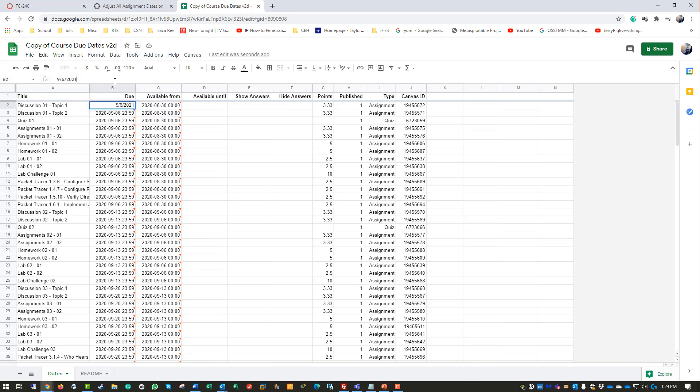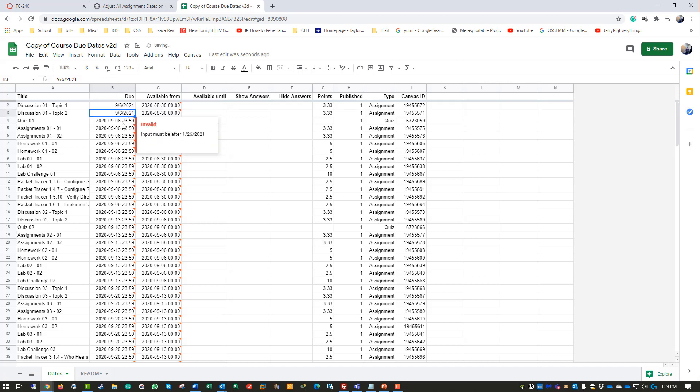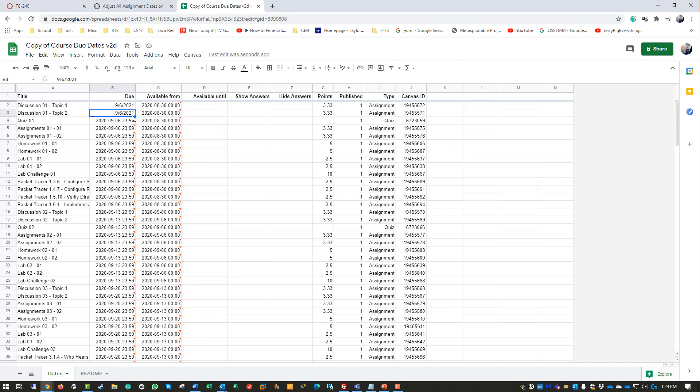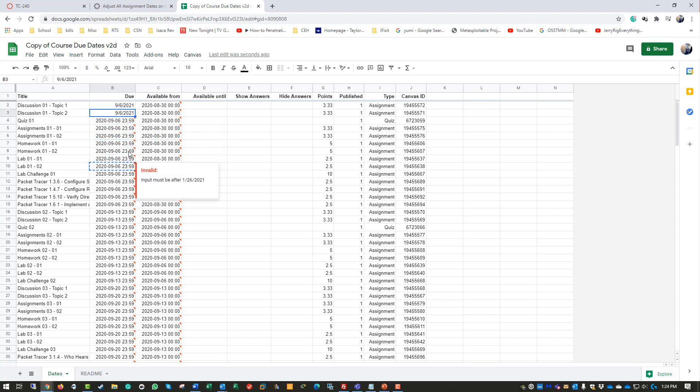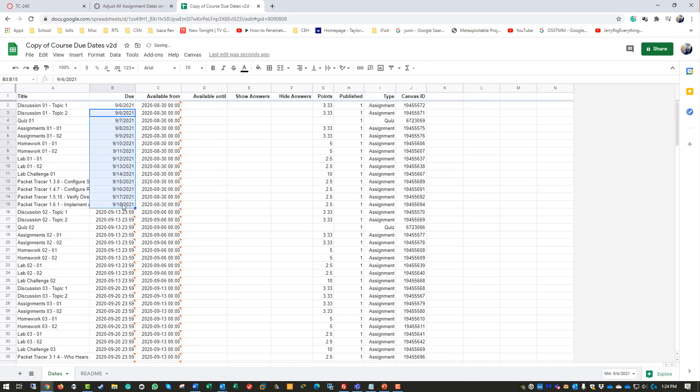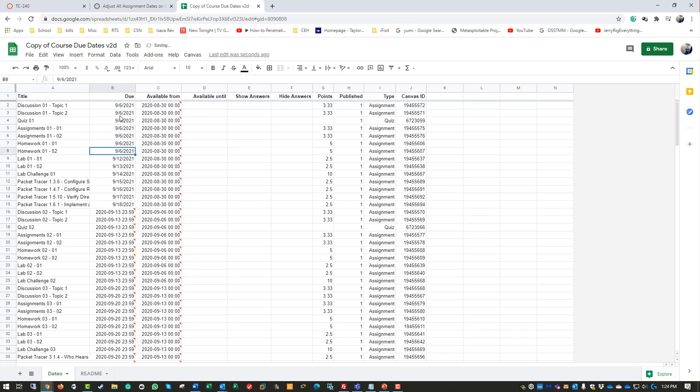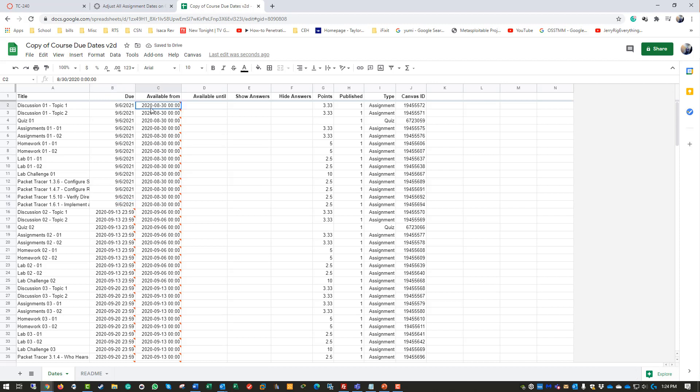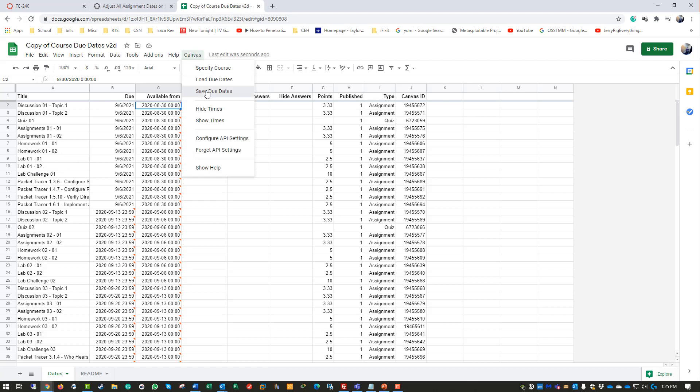I want to change everything from September 6, 2020 to September 6, 2021. There we go. To make sure this actually works - I already changed sections in Module One - I'm going to go ahead and save the due dates.